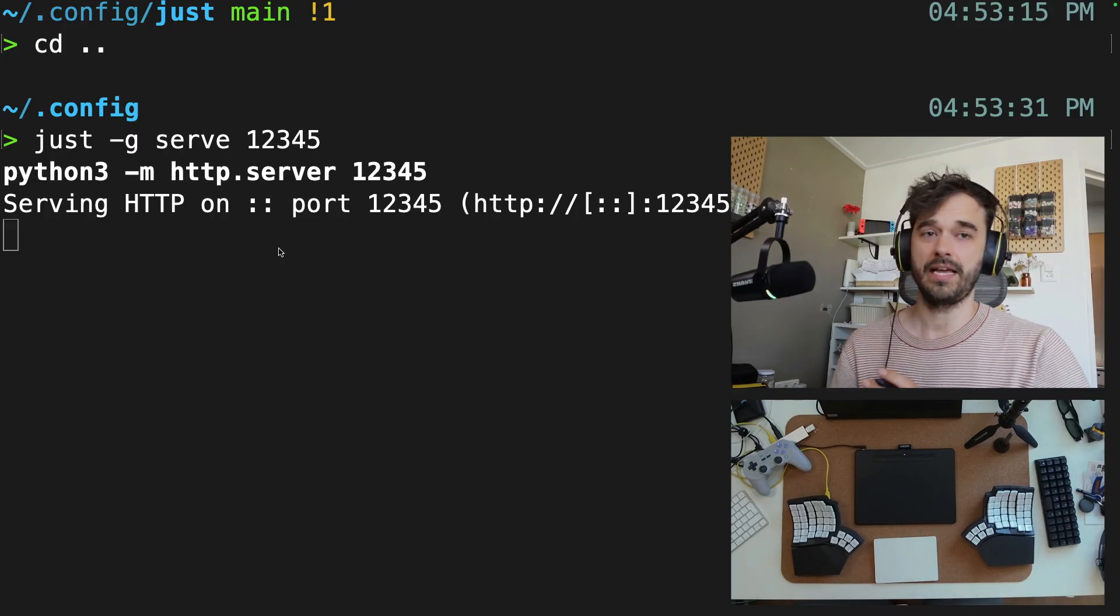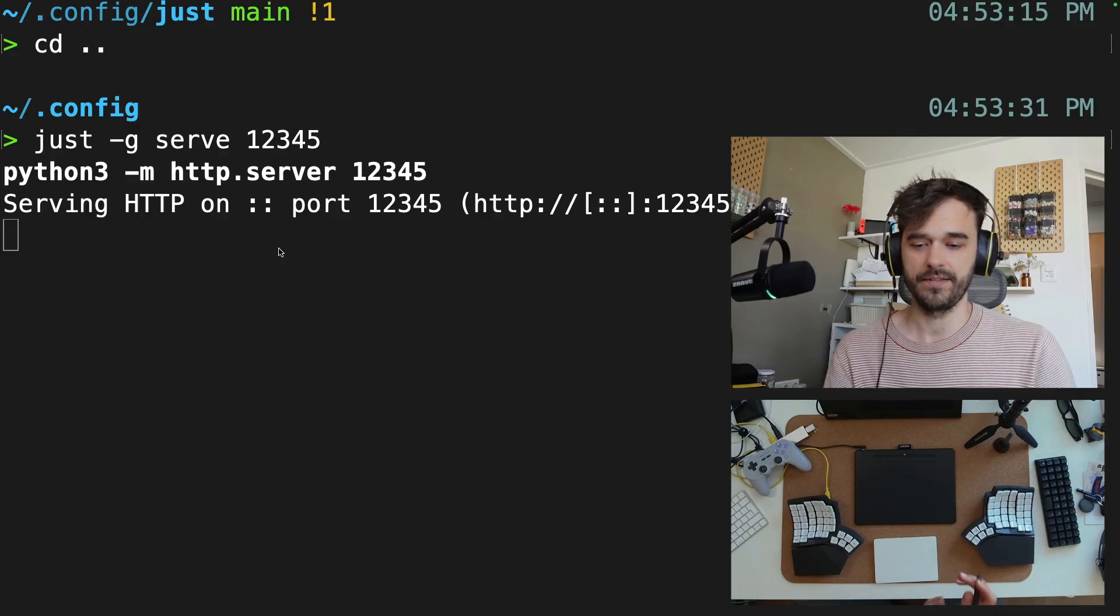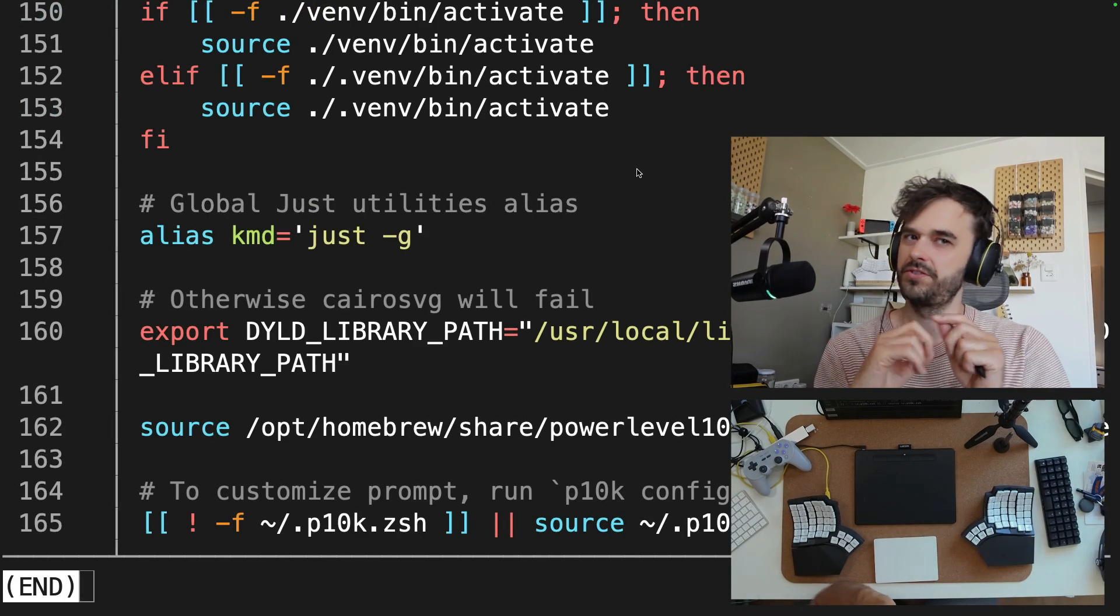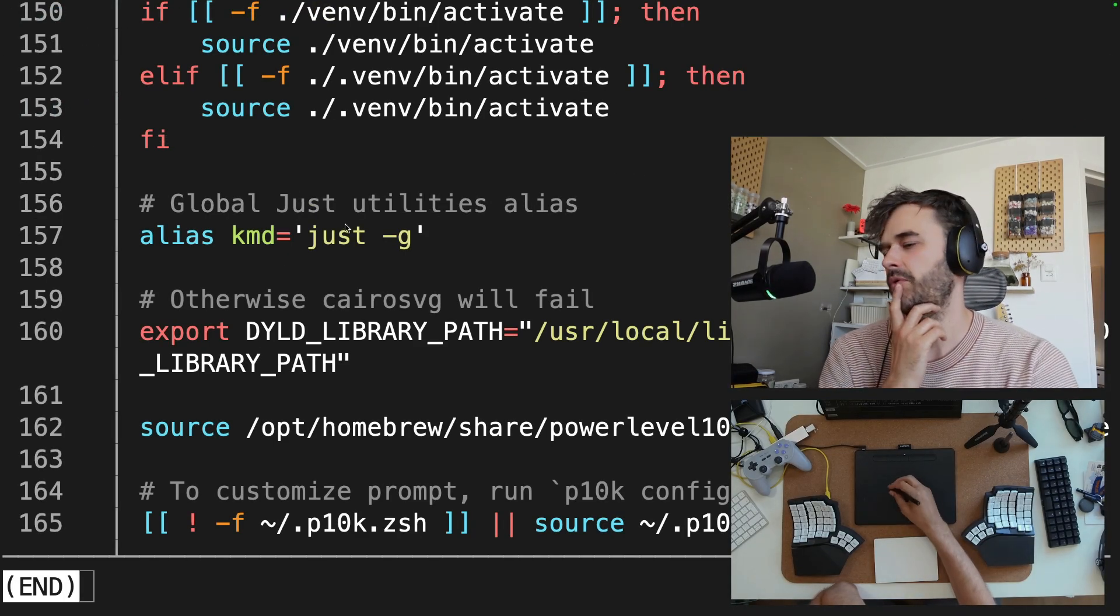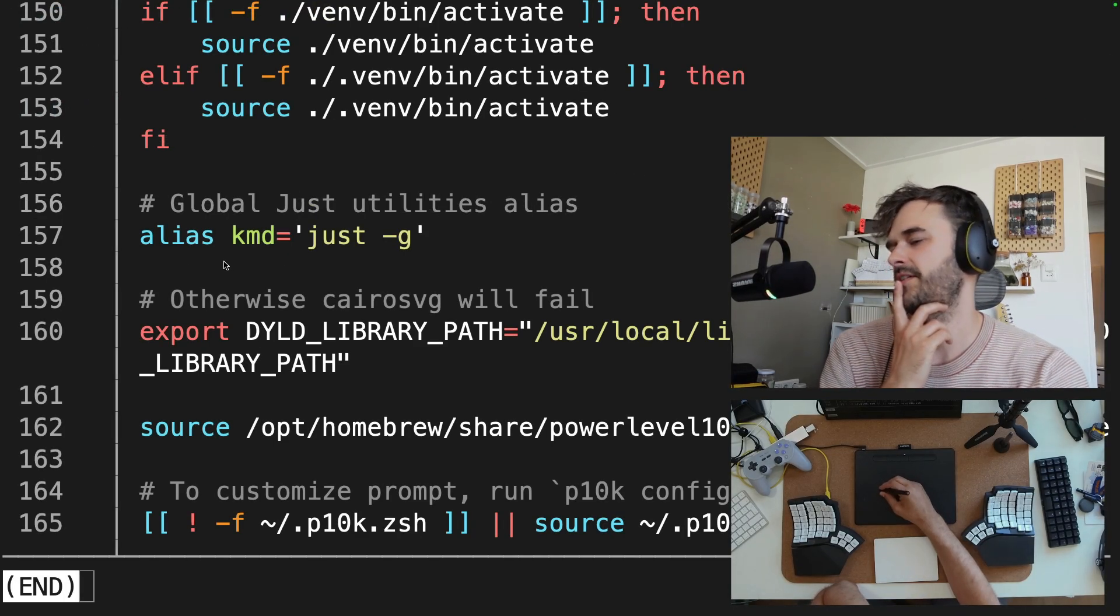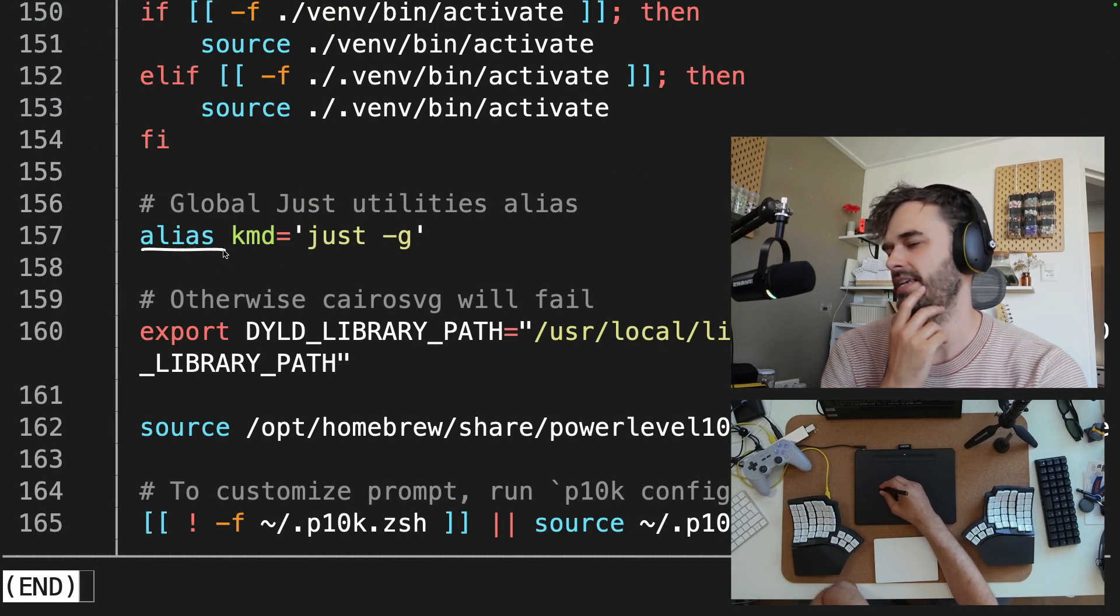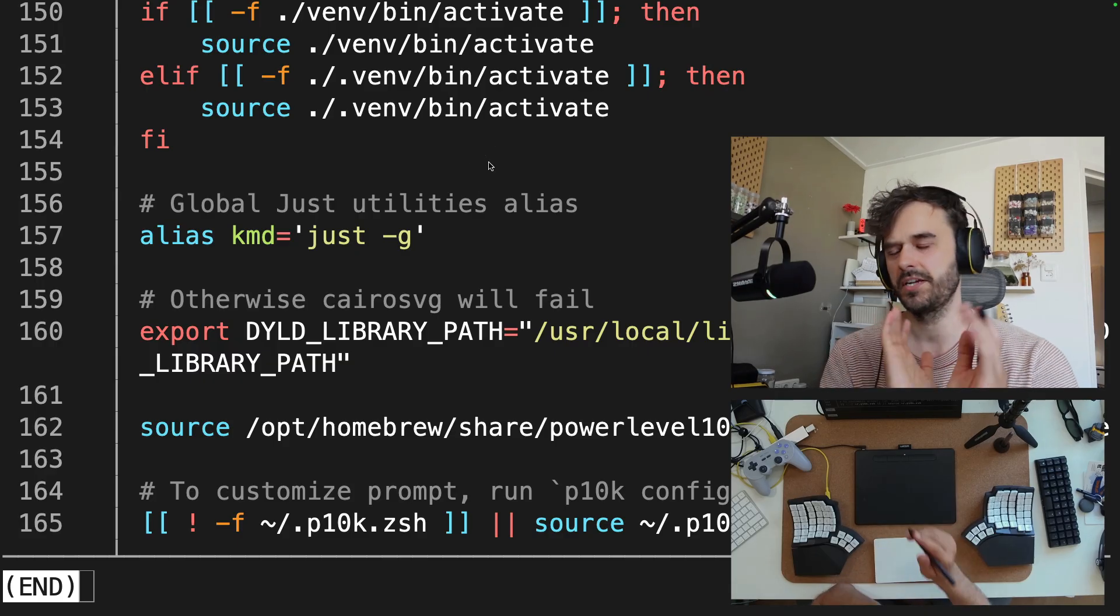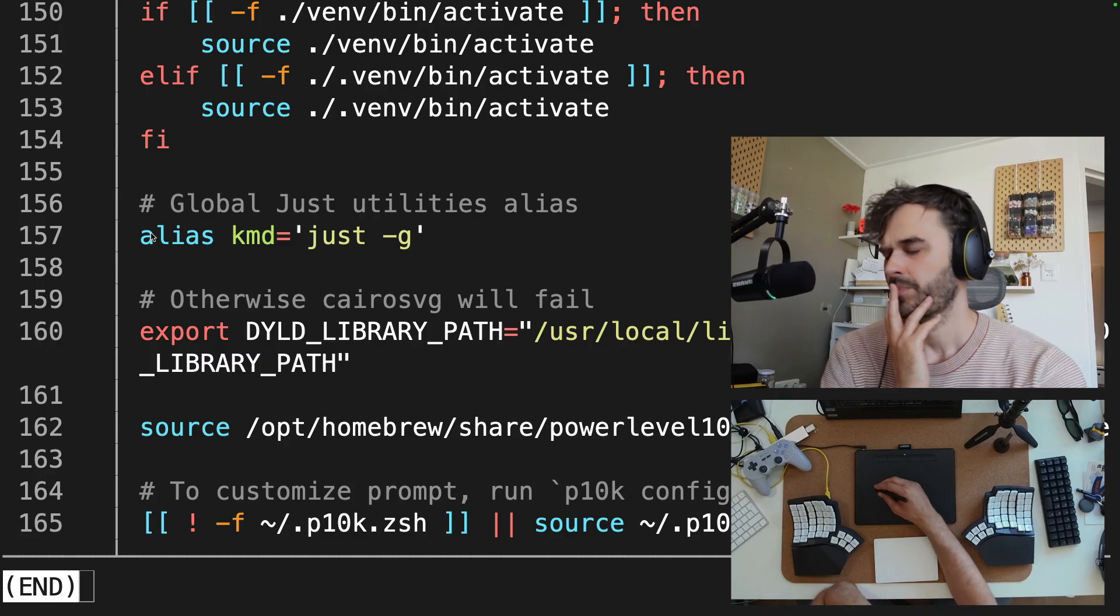Now instead of calling just G everywhere, what I figured might be fun is to just add this alias. So this is my Z shell RC file, by the way.